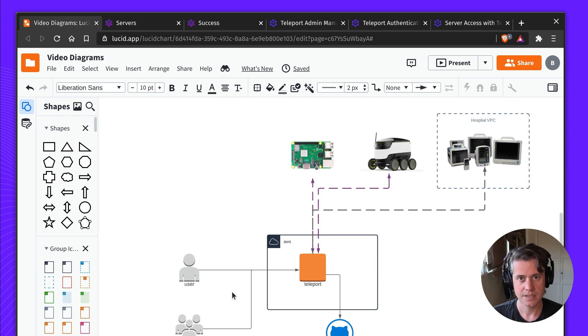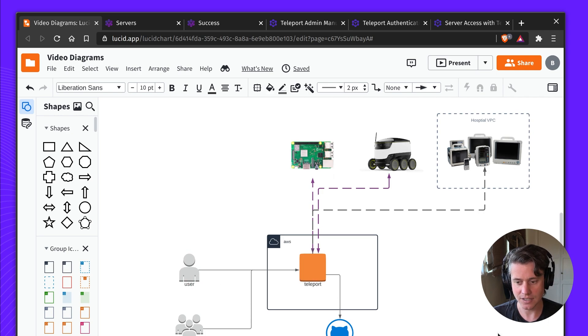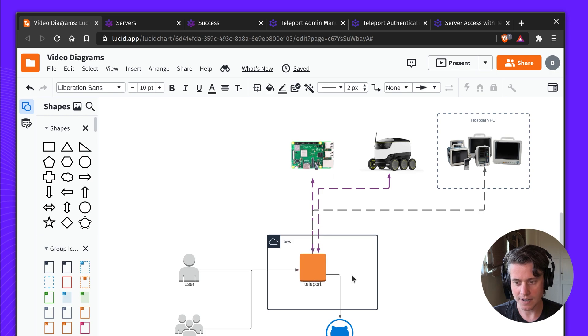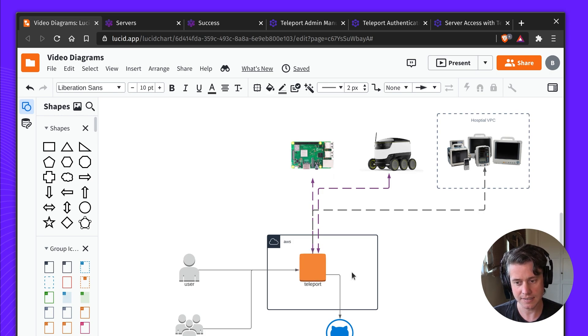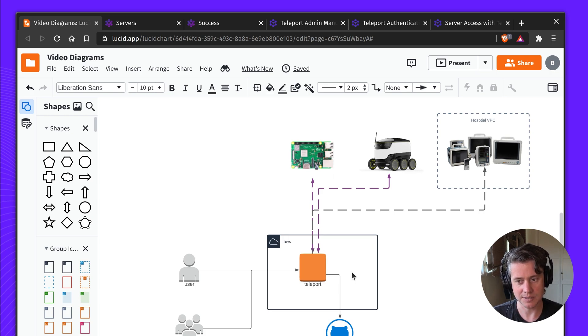So the flow for people trying to connect to them, I would connect to Teleport, I'd use GitHub SSO. Then Teleport will be able to look up where is this device. If it's still sending the heartbeat back and it can connect, you'll be able to connect to it.